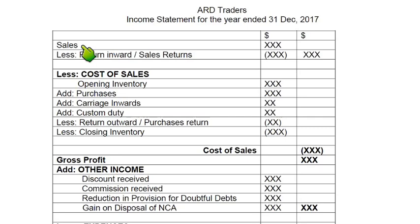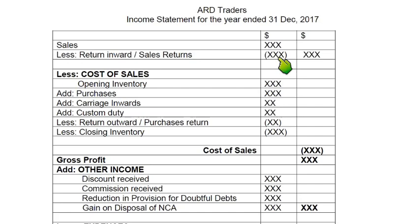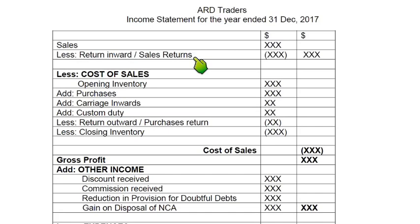We start with sales, also known as revenue. Sales or revenue means we have sold goods for this amount, whether on cash or credit — it includes both. After sales we write return inward, also known as sales return, but the newer term is return inward. Return inward means the amount of goods returned by customers because there is a problem with the goods, or the customer no longer needs them due to wrong size, quality, or specification. In an examination question, return inward can also be stated as goods returned by customers.